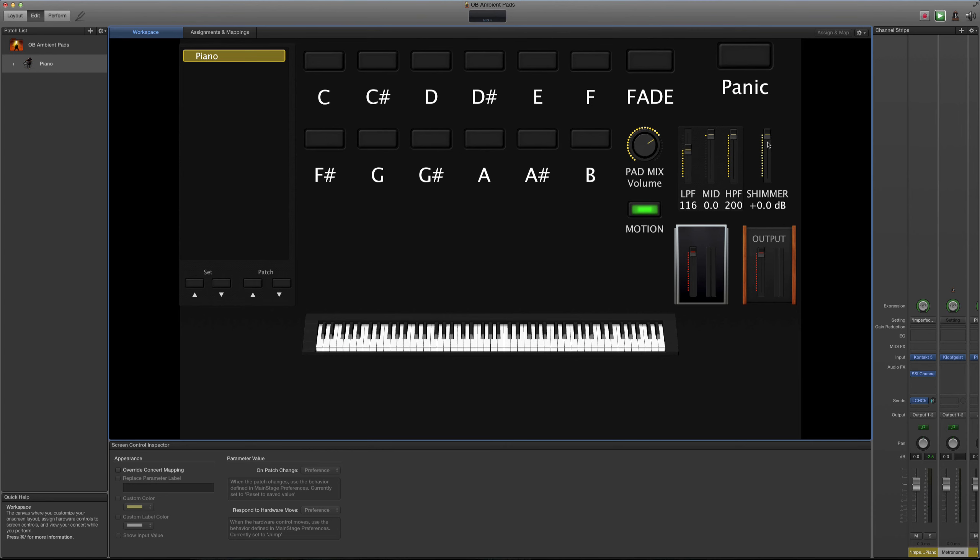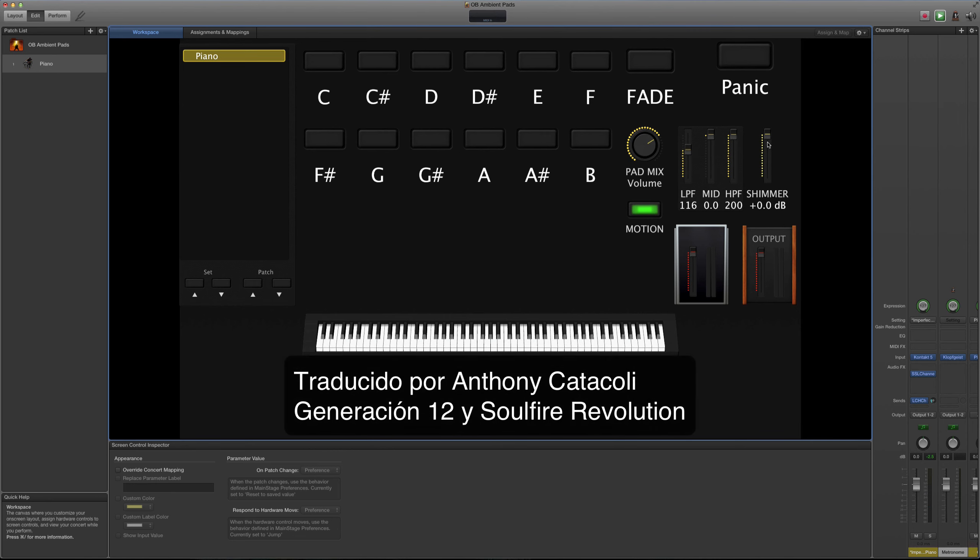Esta es una idea bastante general de cómo puedes utilizar estos pads para hacer transiciones entre canciones.